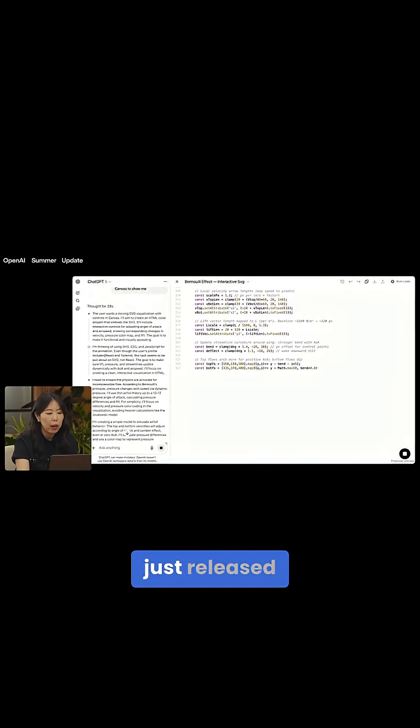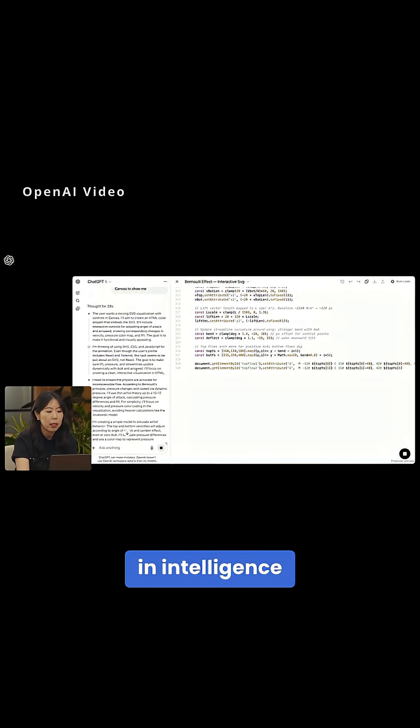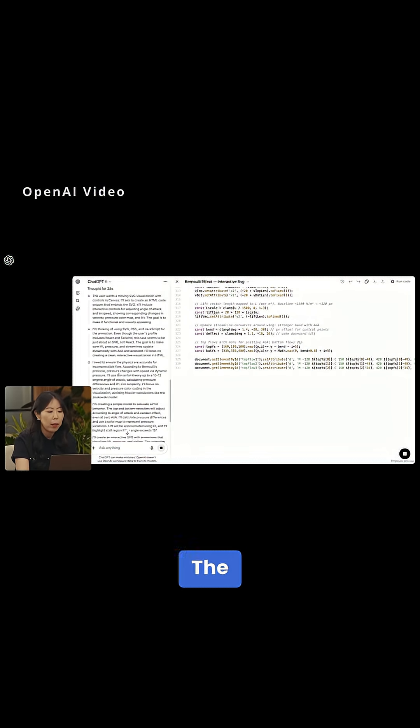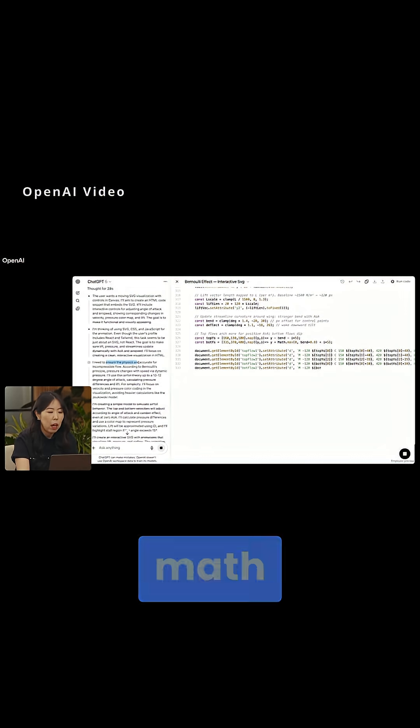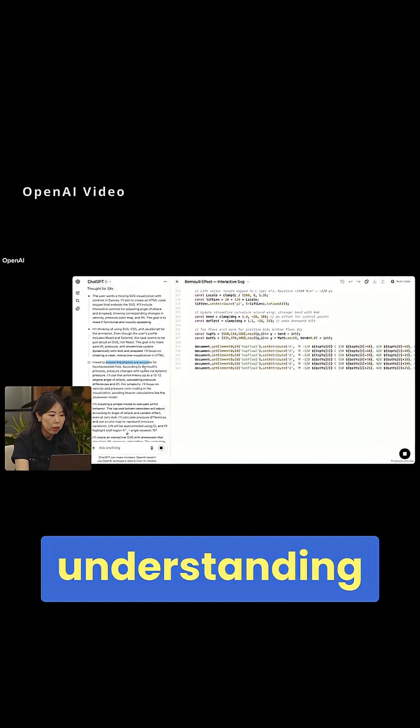The company just released GPT-5, calling it a major leap in intelligence and better instruction following. The model excels in areas like coding, math, writing, health, and visual understanding.